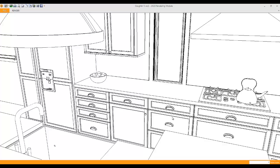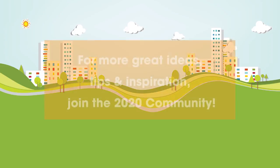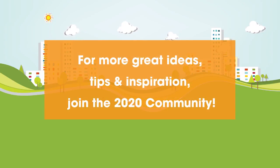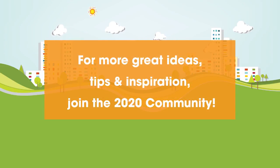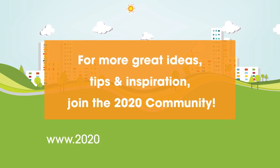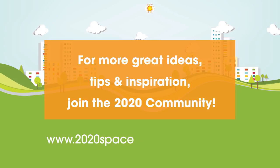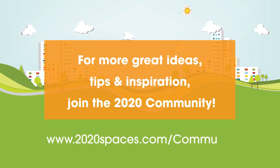For other great ideas, tips and inspiration, please join us at 2020spaces.com/community.